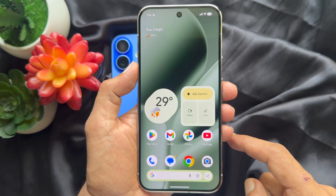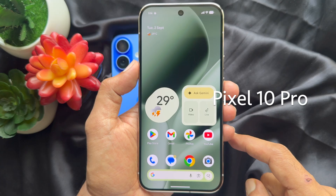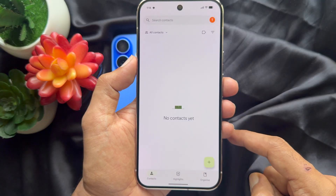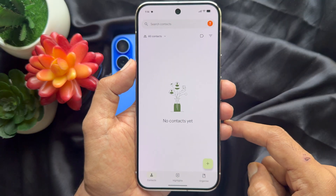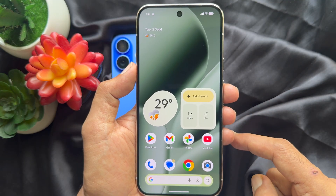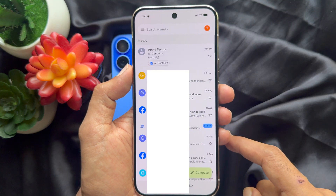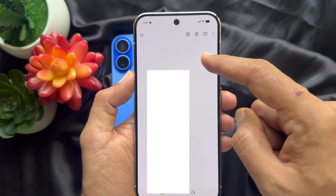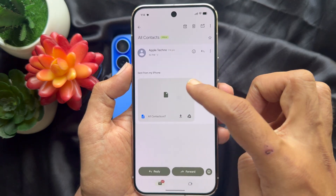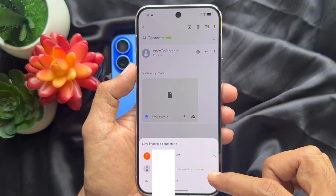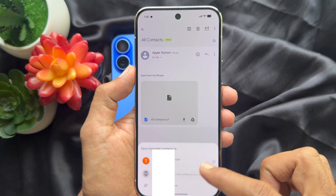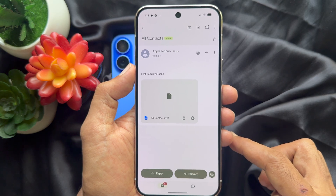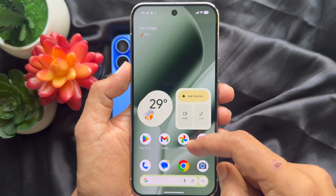Now take your Pixel phone. For this video I am going to use the Google Pixel 10 Pro XL. Open Contacts on your Google Pixel — right now I don't have any contacts. So open Gmail and you will see you received the contacts email. Tap on it, then tap on the attached VCF file and choose your device. All Contacts dot VCF will be imported shortly. Go back and reopen Contacts.